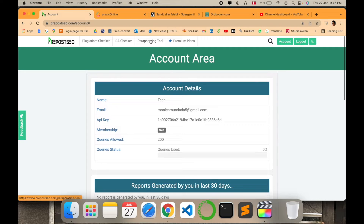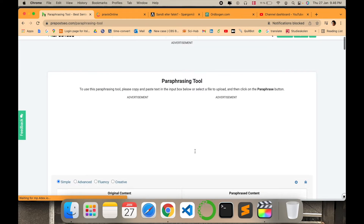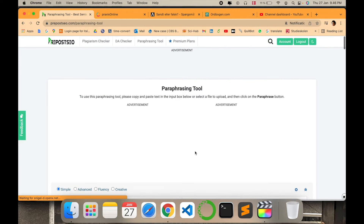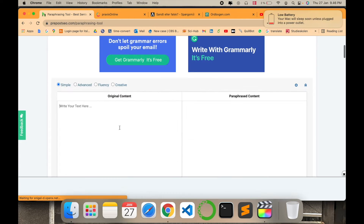Let's go to the paraphrasing tool. In this paraphrasing tool there are different options as you can see — it is Simple, Advanced, Fluency, and Creative. Let's try the simple one and then we will see the creative one, just to be more specific about how it is working.